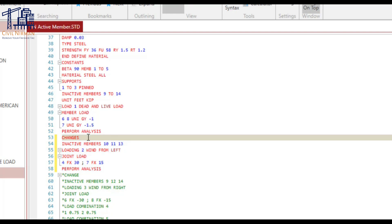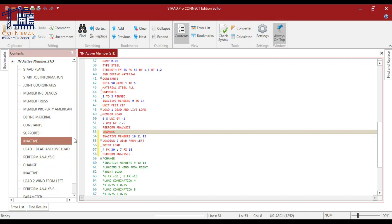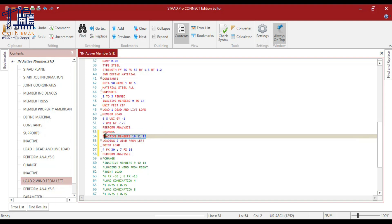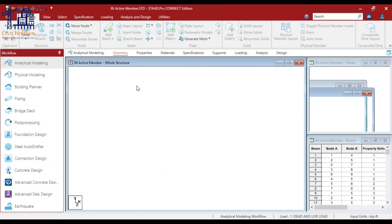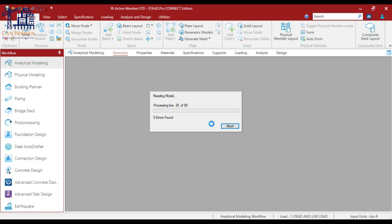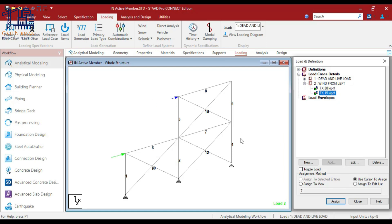I'll switch to the command file and look at load case 2. The PERFORM ANALYSIS command instructs the program to proceed with the analysis — only primary load cases will be considered. The CHANGE command will reactivate all inactive members. So at each segment I have added PERFORM ANALYSIS, then CHANGE, then specified inactive members. For the wind analysis I have added wind load from the left. I'll save this and go to the Loading tab — you can see two point loads applied on the left-hand side.